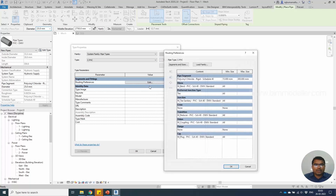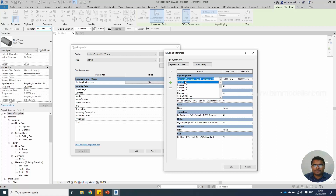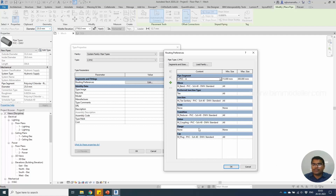Click the routing preference. You must change this segment to cPVC. Remember, all these fittings are currently related to PVC, and you need to have your own cPVC fittings based on your manufacturer. The manufacturer will supply each fitting like elbows, tees, and everything.